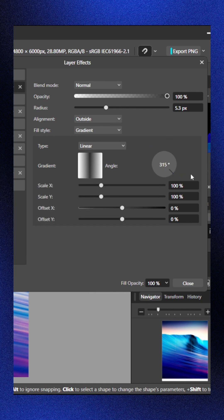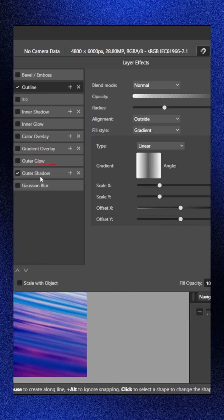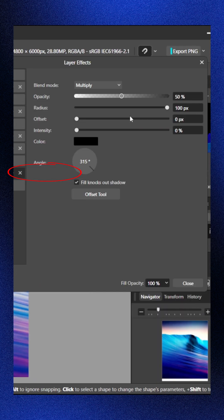Finally, add a shadow, increase the radius and offset to 200 pixels, and set opacity above 50% for that soft glass look.